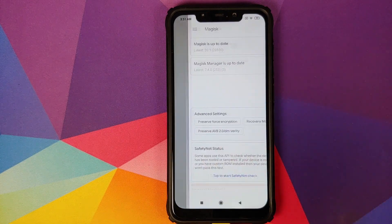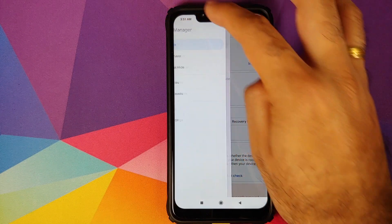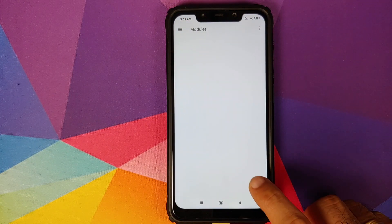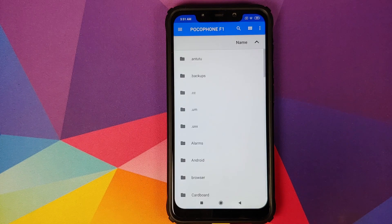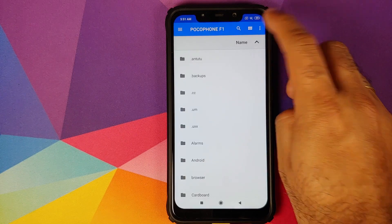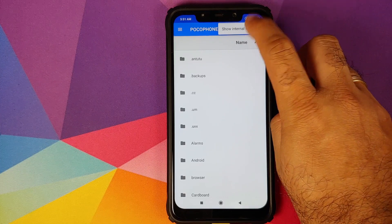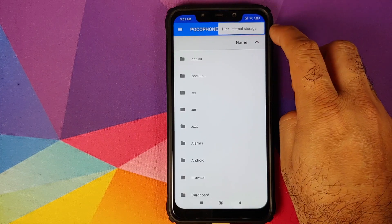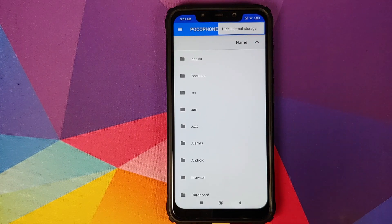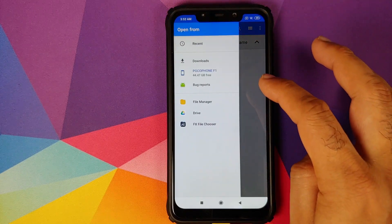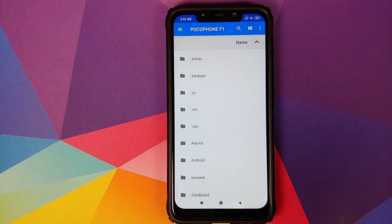Next, open Magisk Manager, click on the three-bar menu on the top left, and go into Modules. Once in Modules, click on the plus sign — that will open the File Manager application. Click on the three-dot menu on the top right and select 'Show Internal Storage.' If it shows 'Hide Internal Storage,' you don't need to do anything.